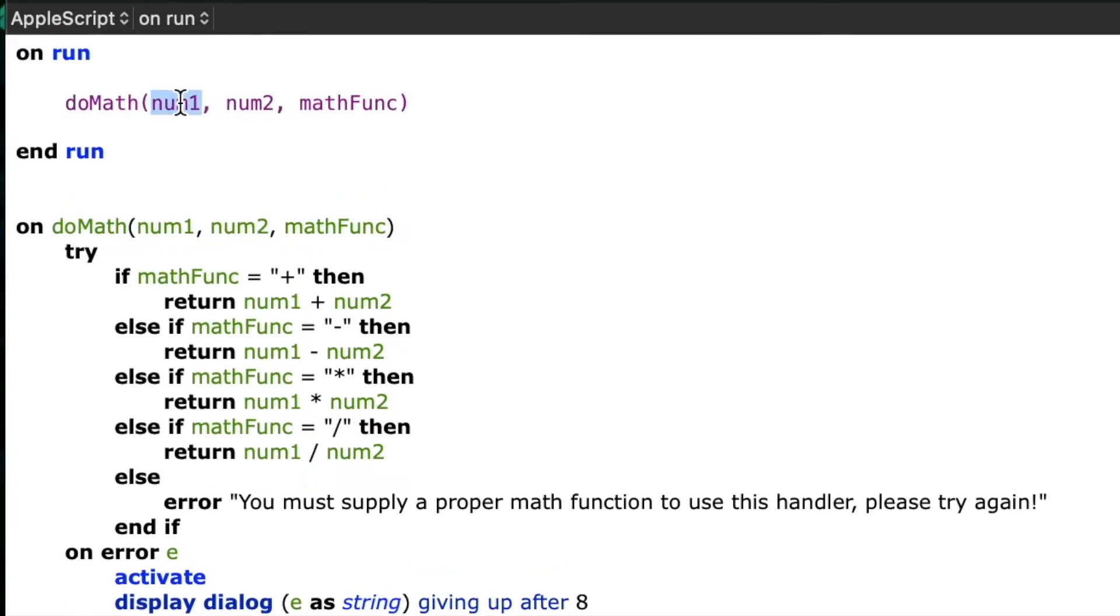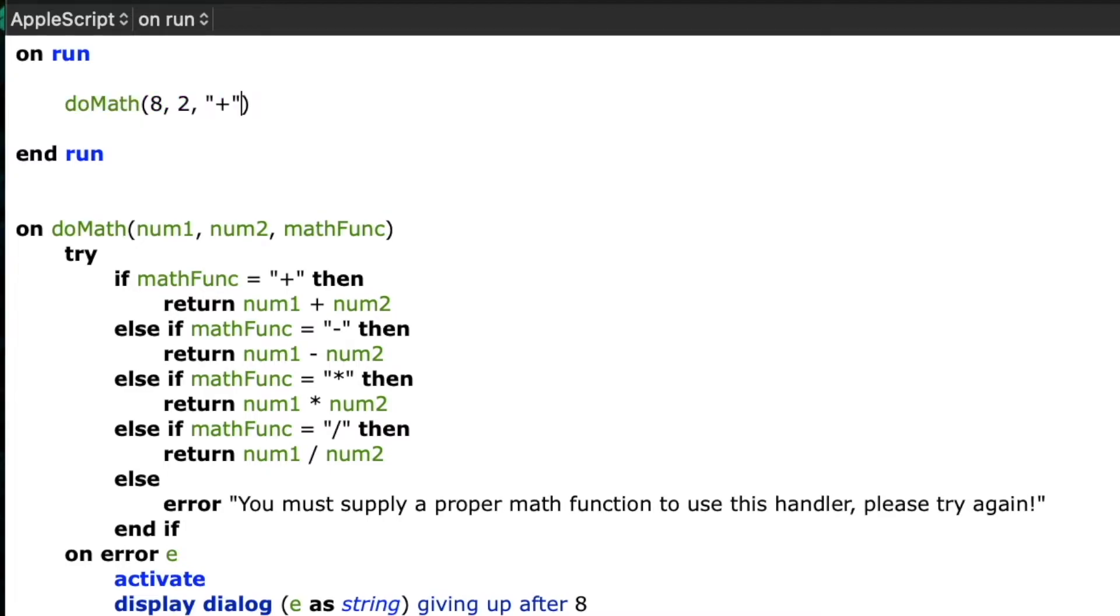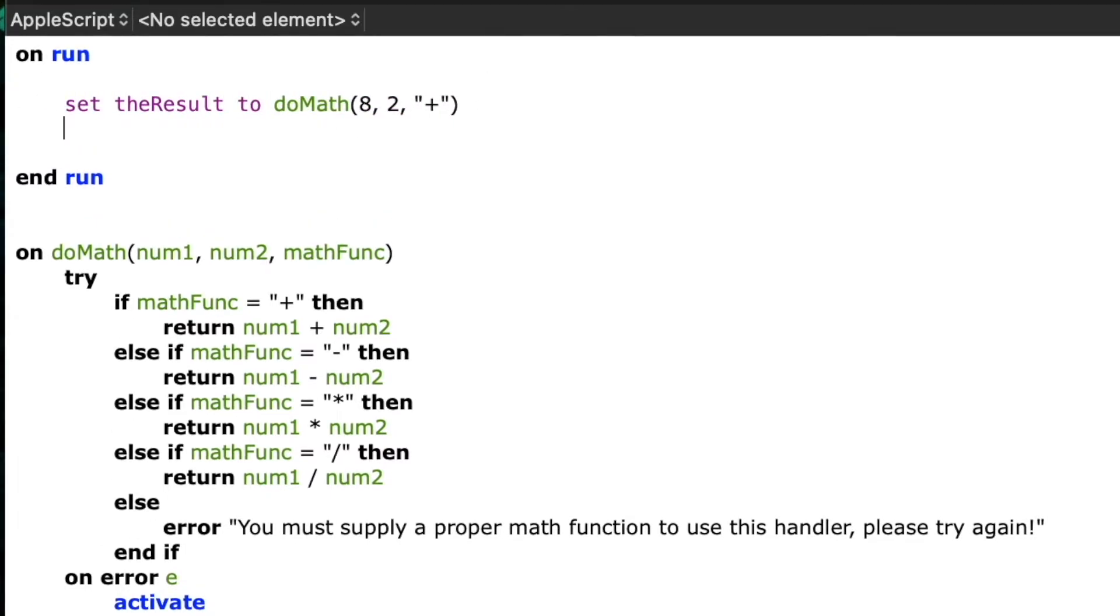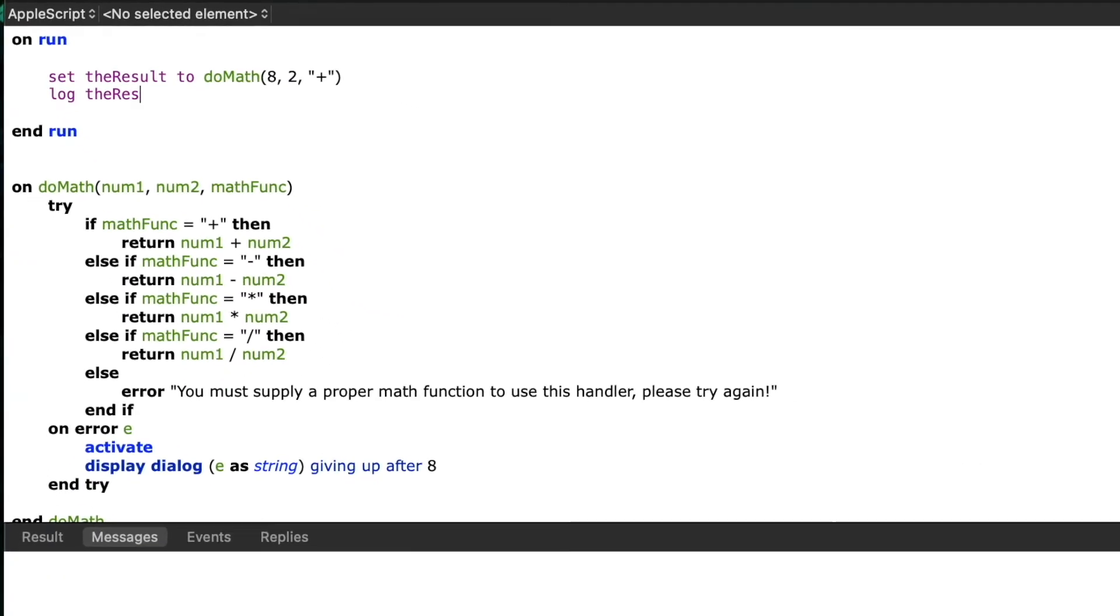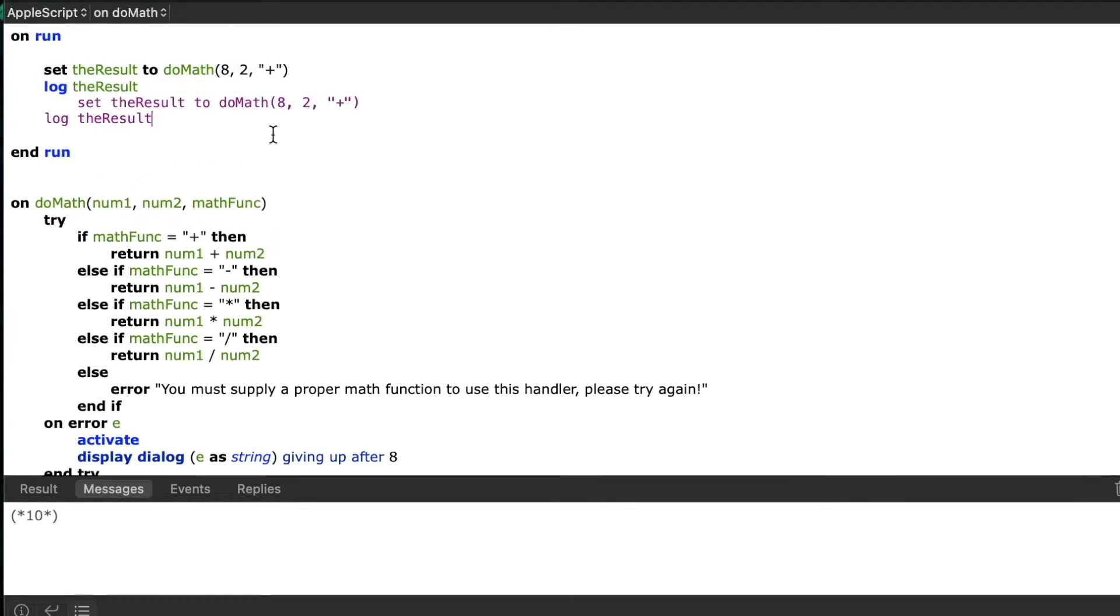Let's see what this looks like in practice. So I'll make a call to our handler, I'll say do math, and then we'll change the variables to some actual values, and then I'll capture the result of that call in a variable called the results. I'll say set the result to do math 8 2 plus. And then if we zoom back I'll log the result and we can see that we get an answer of 10.